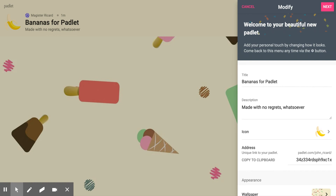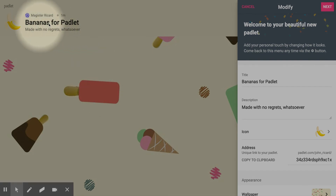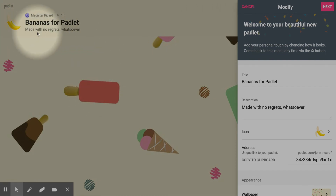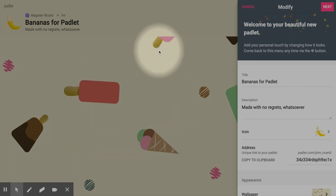Maybe incorporate one new thing as opposed to 50 new things at once, depending on your comfort level. But if you look, this is the wall over here. You can see there's the title and there's an icon I put in there — banana, because we're going bananas. And there's this random ice cream background, which I thought was kind of cool.